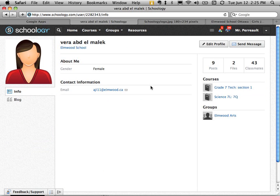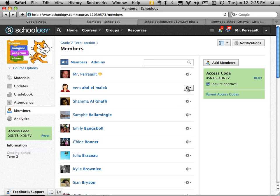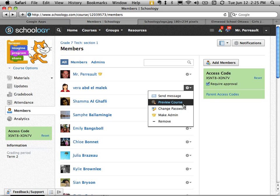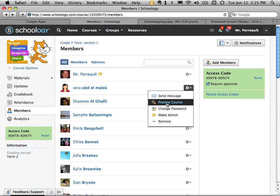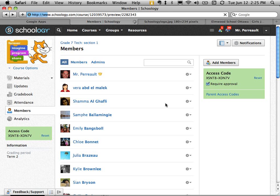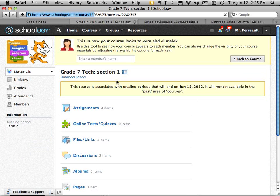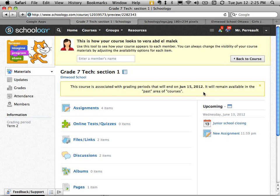Oops. Go back one. Sorry about that. I'm going to go in as a student. So I'm going to preview the course as a student here. And you can see this is what it looks like.